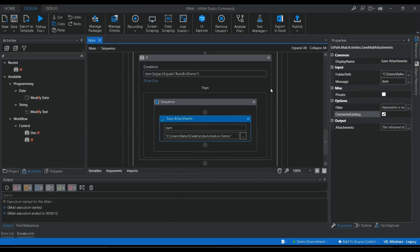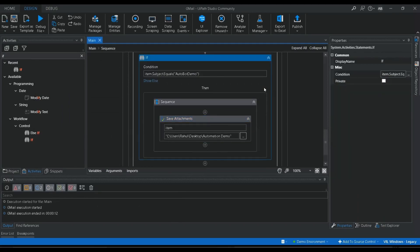This is how you can use the Save Attachment activity for downloading attachments from your mail messages. I hope this video was useful and you now have a thorough understanding of POP3 and IMAP and how to use these activities in your email automations. Don't forget to like the video, give your valuable comments, share it with your friends, and subscribe to our channel. Thanks for watching!